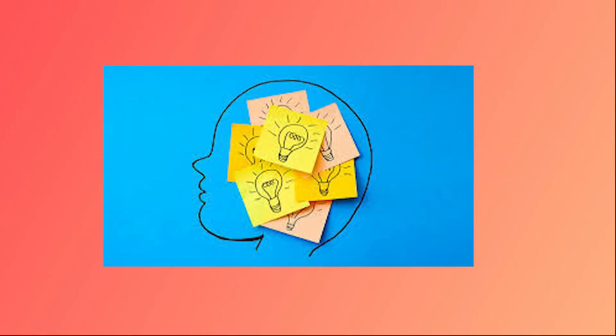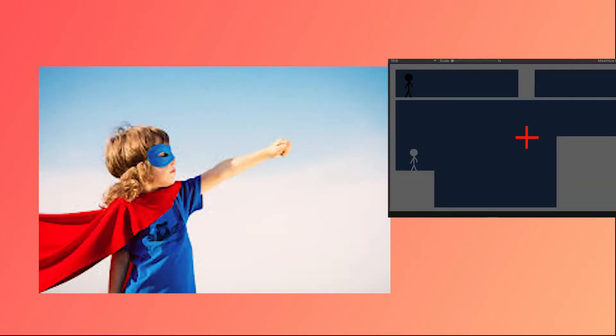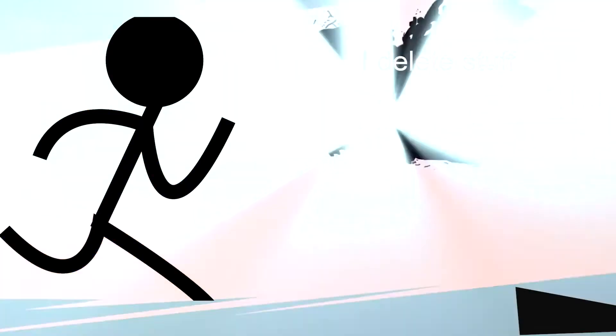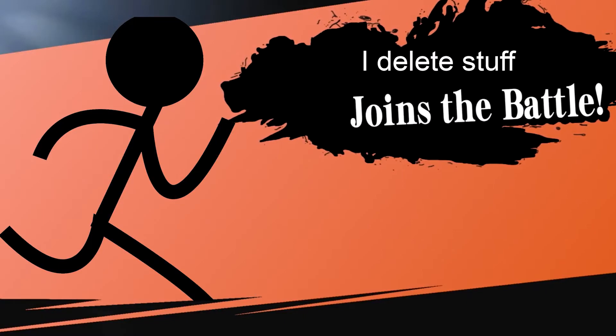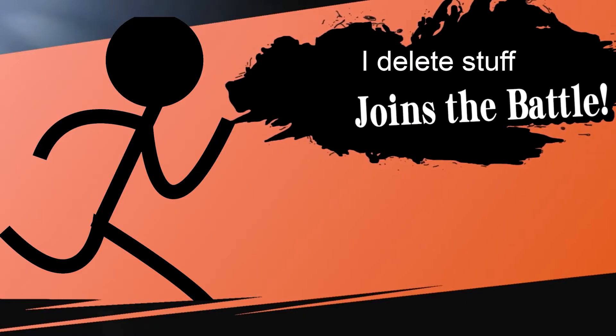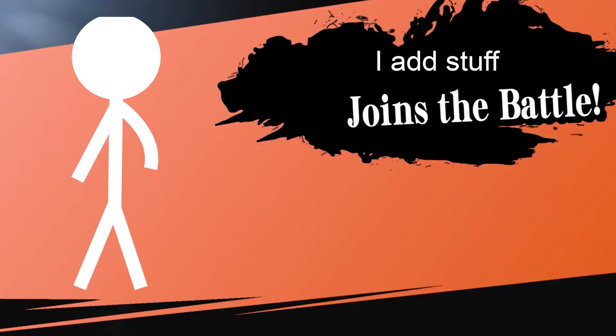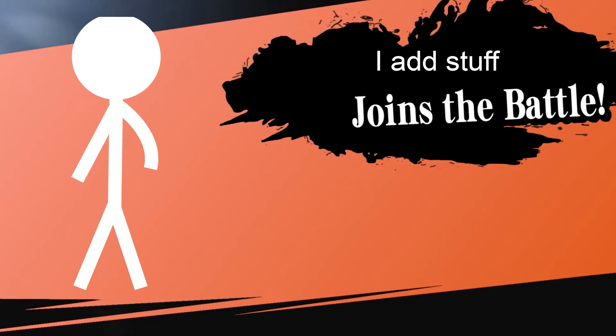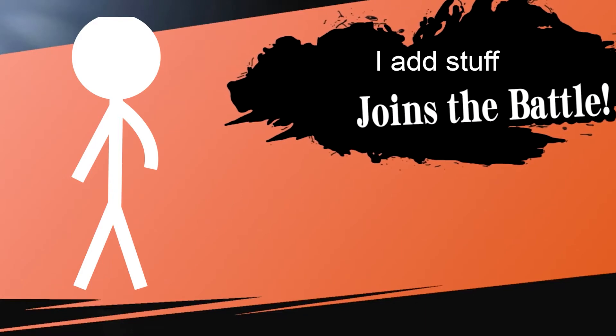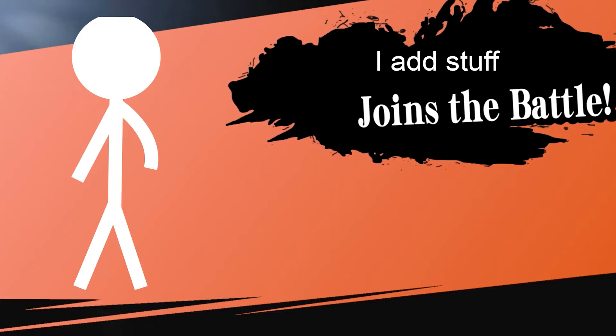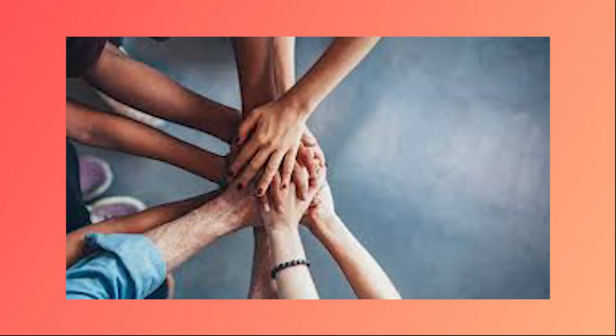My whole idea for the game was to have each character have pretty much their own power. I want one to be able to delete blocks for the other character to get through, and also one to create blocks so they have to work together to get through the level.